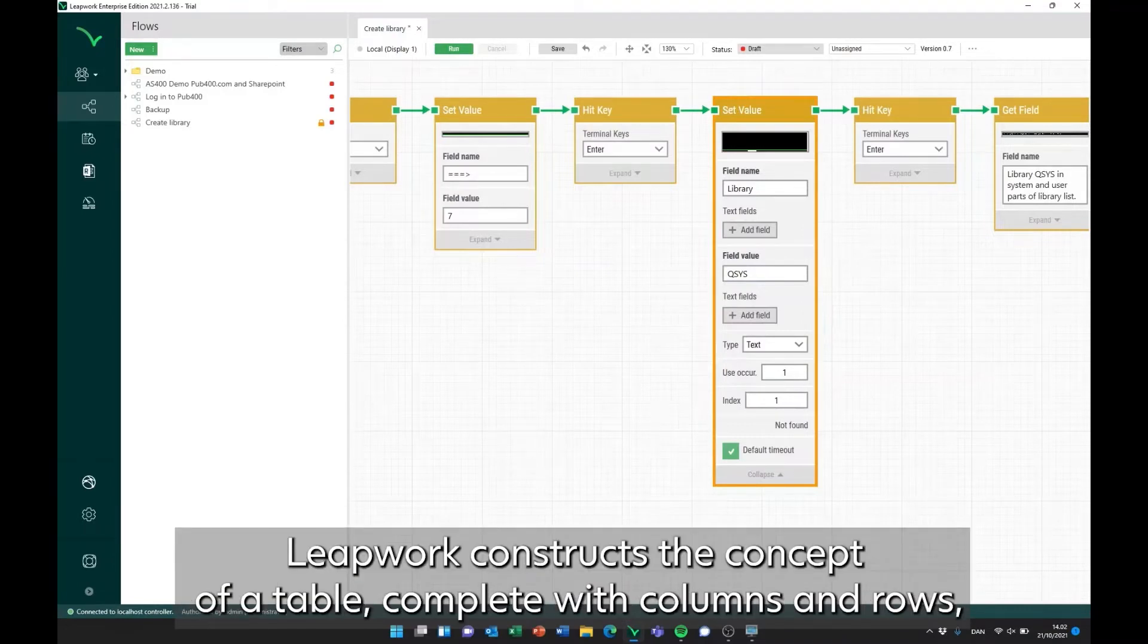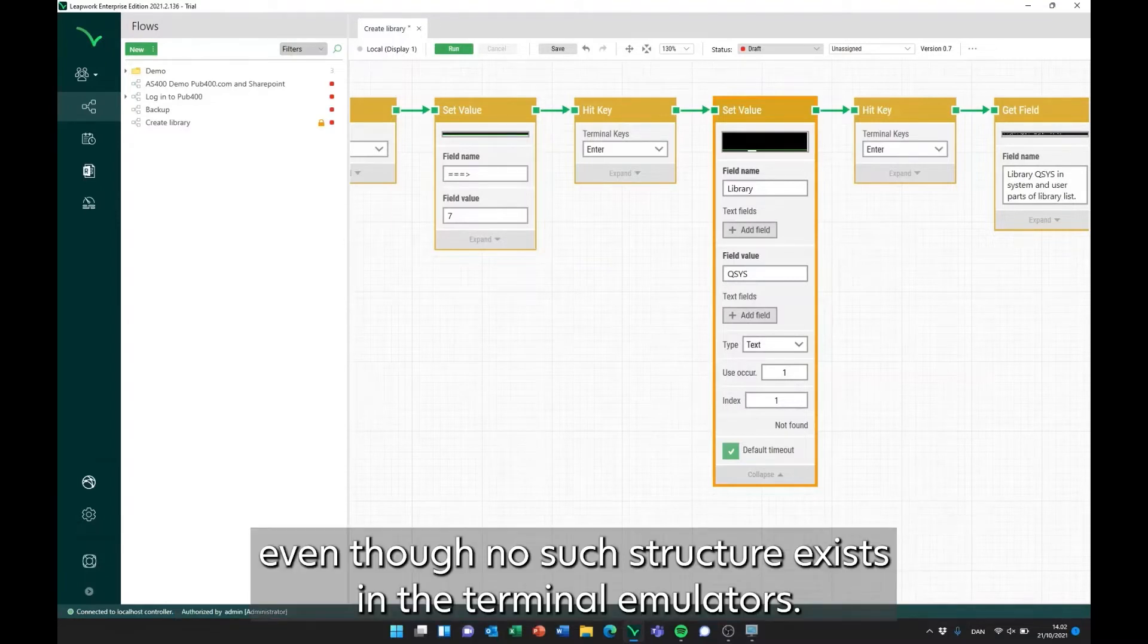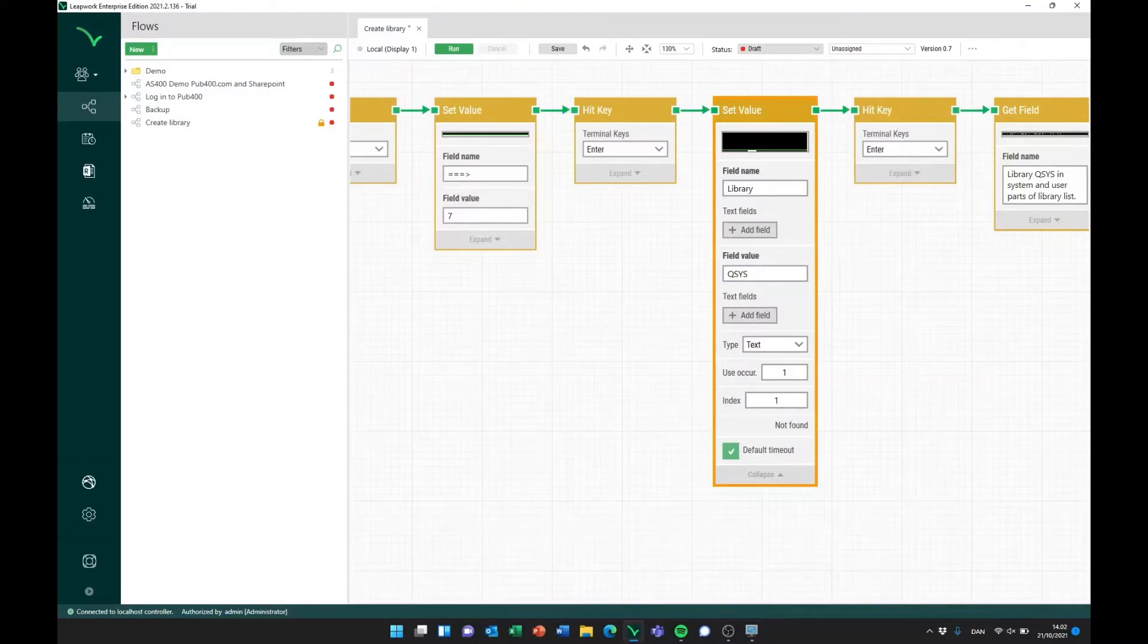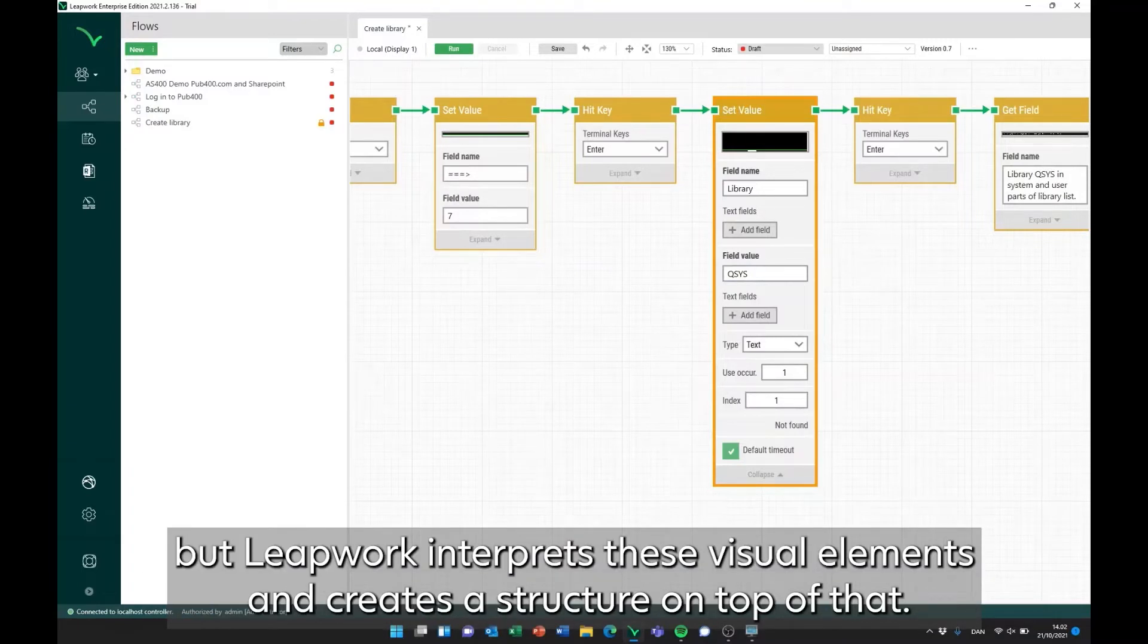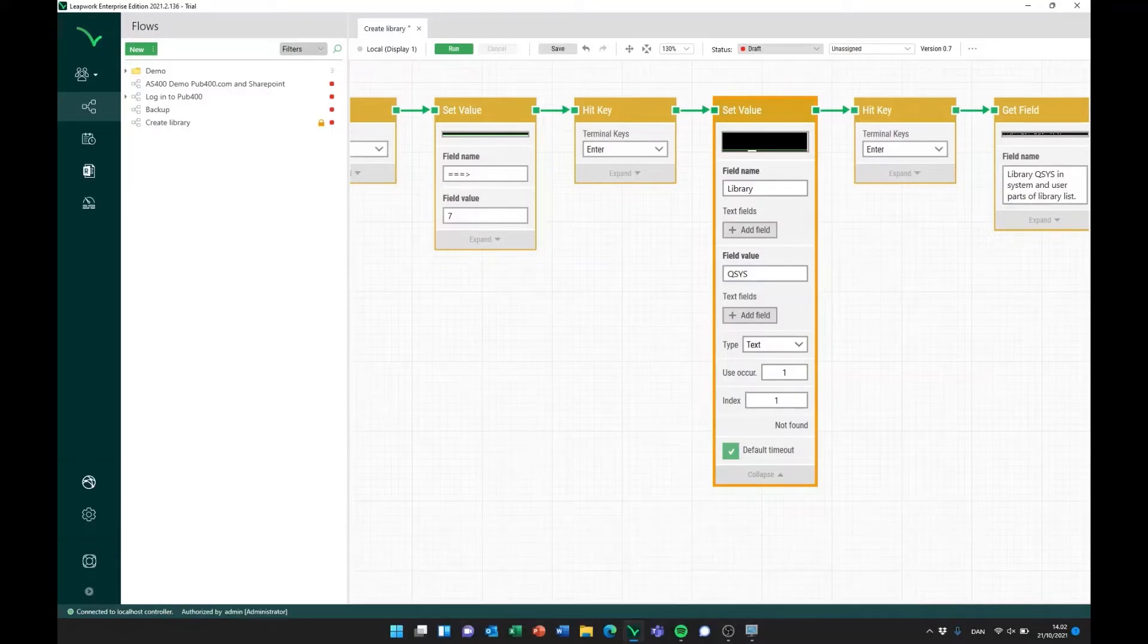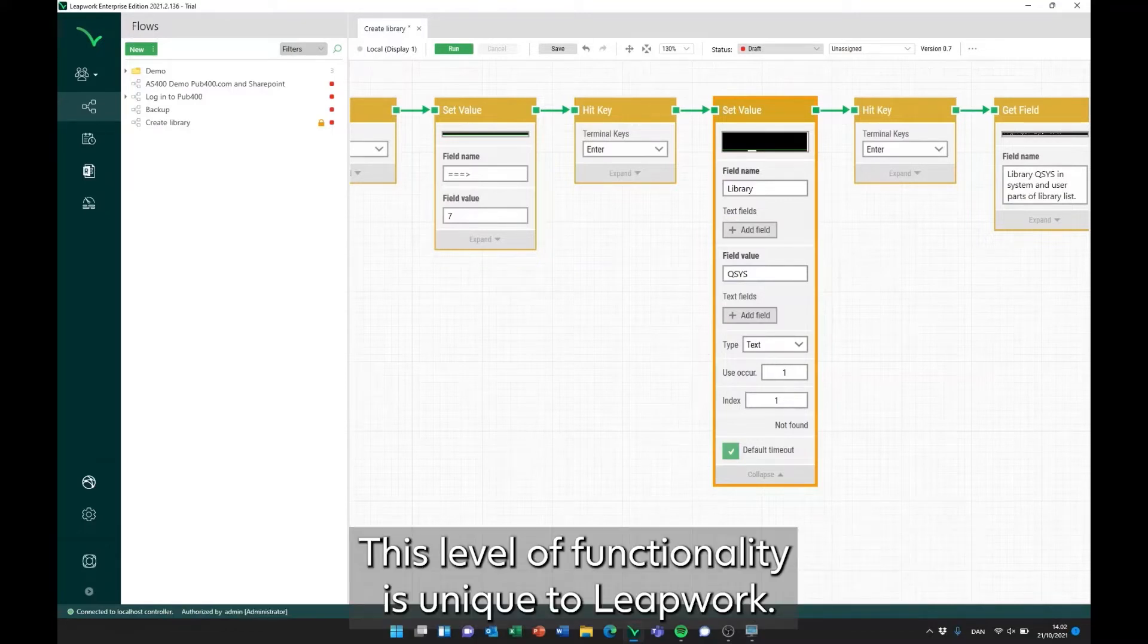Leapwork constructs a concept of a table, complete with columns and rows, even though no such structure exists in the terminal emulators. Terminals simply show us letters and characters, but Leapwork interprets these visual elements and creates a structure on top of that. This level of functionality is unique to Leapwork.